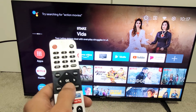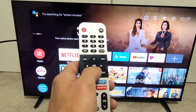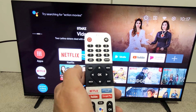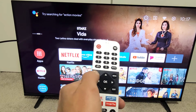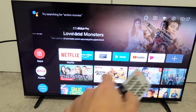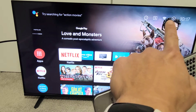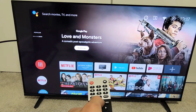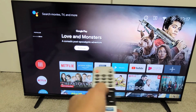We're going to reset the picture settings here. Just go to Home first — click on the Home button on your remote. And then go to your settings, the gear icon at the top right-hand side.